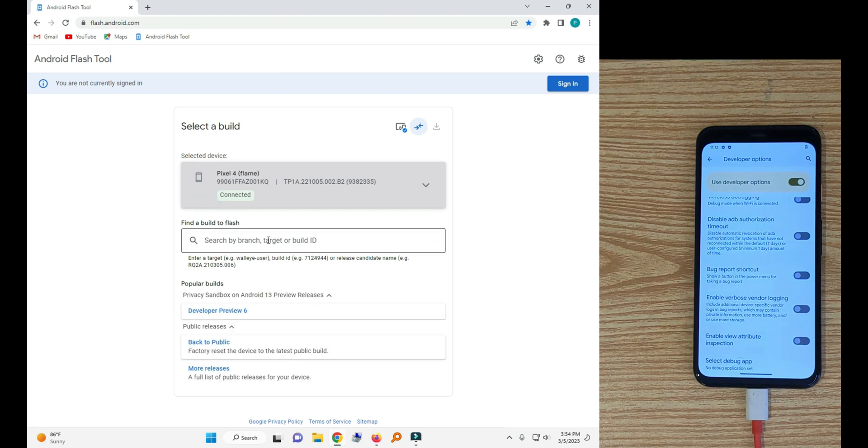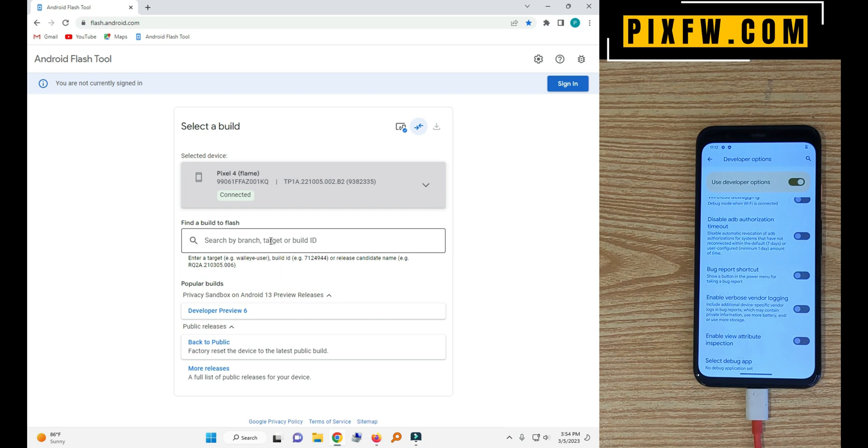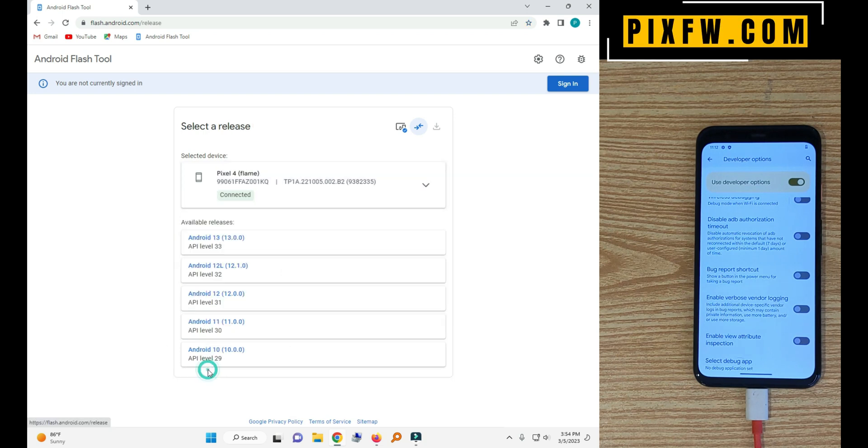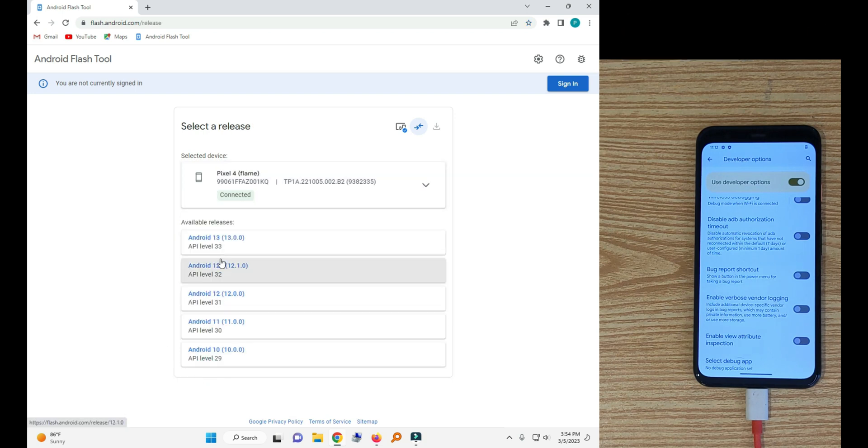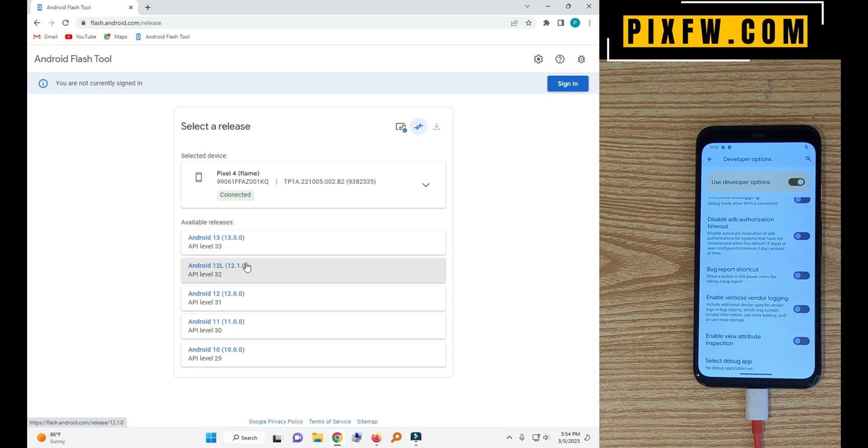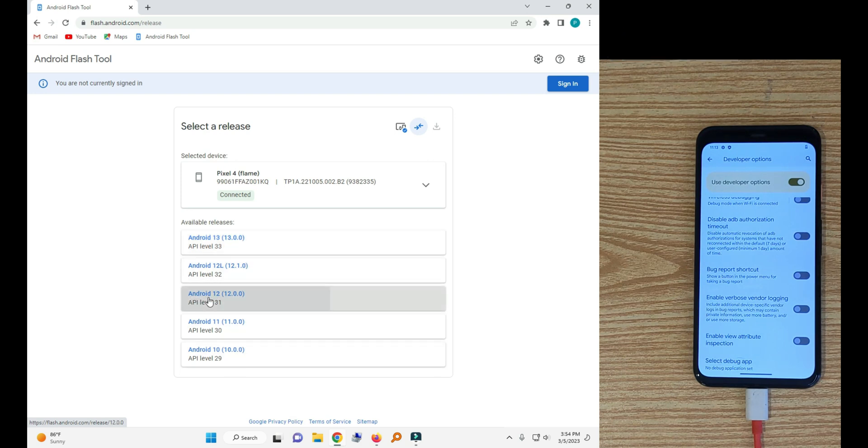Now click the more releases. So here is the Android 13, Android 12, 11 and 10. I am using Android 12.